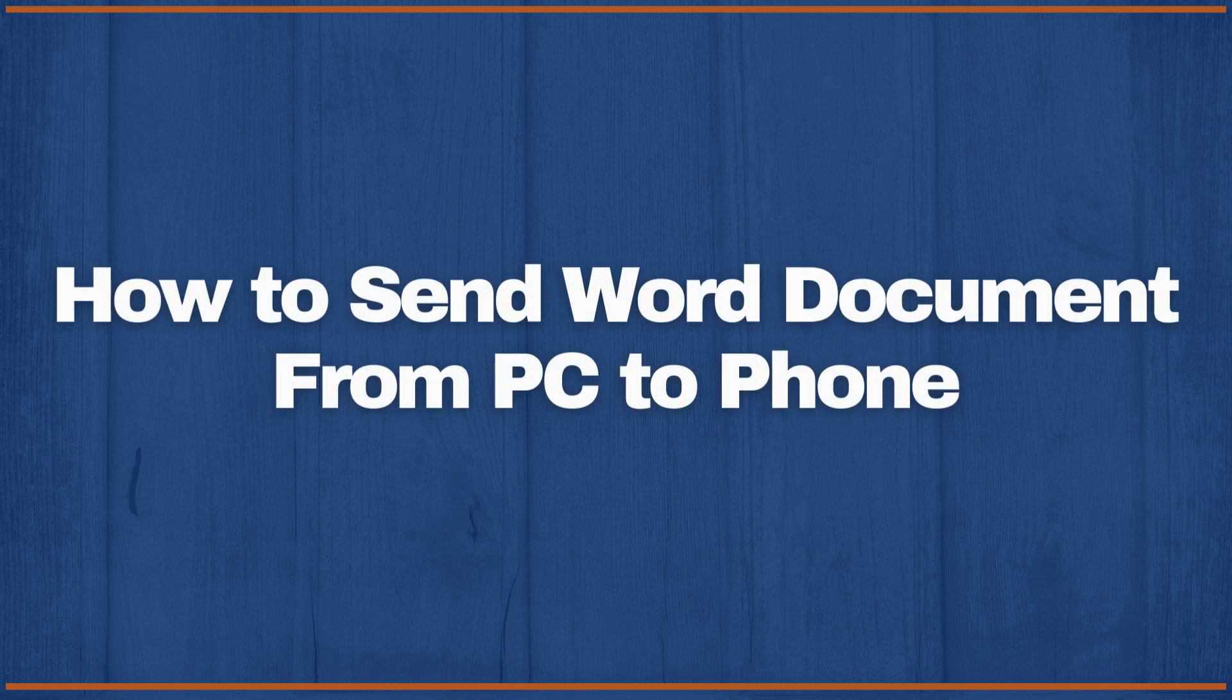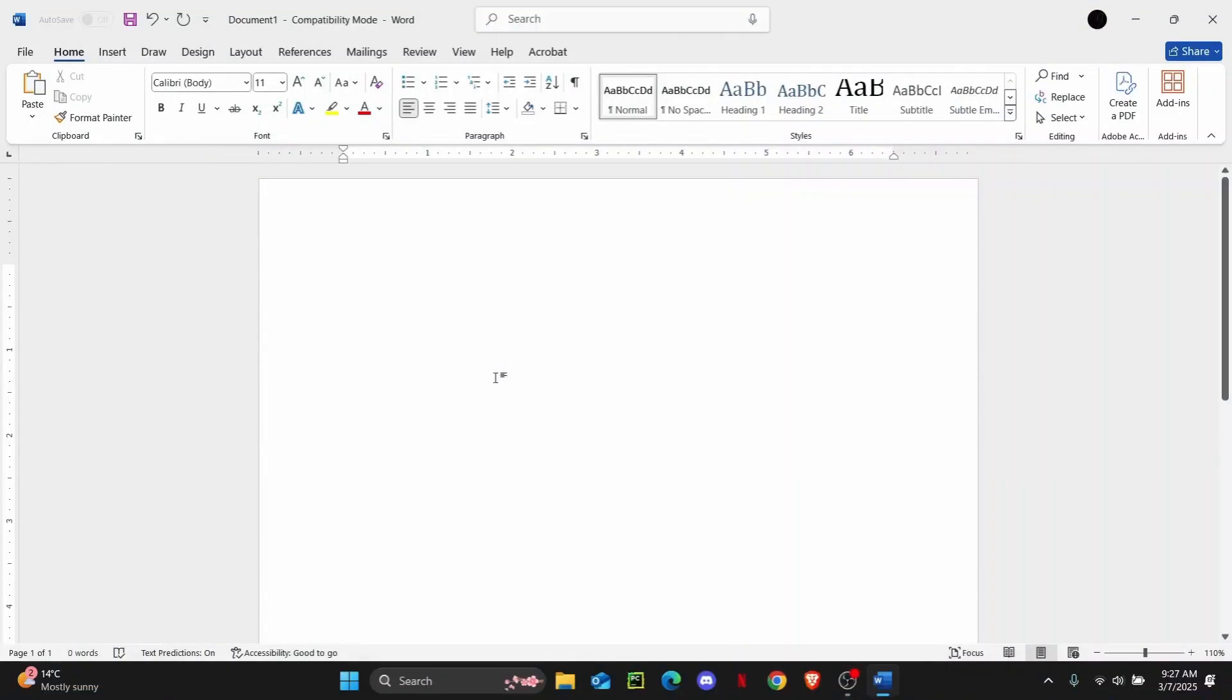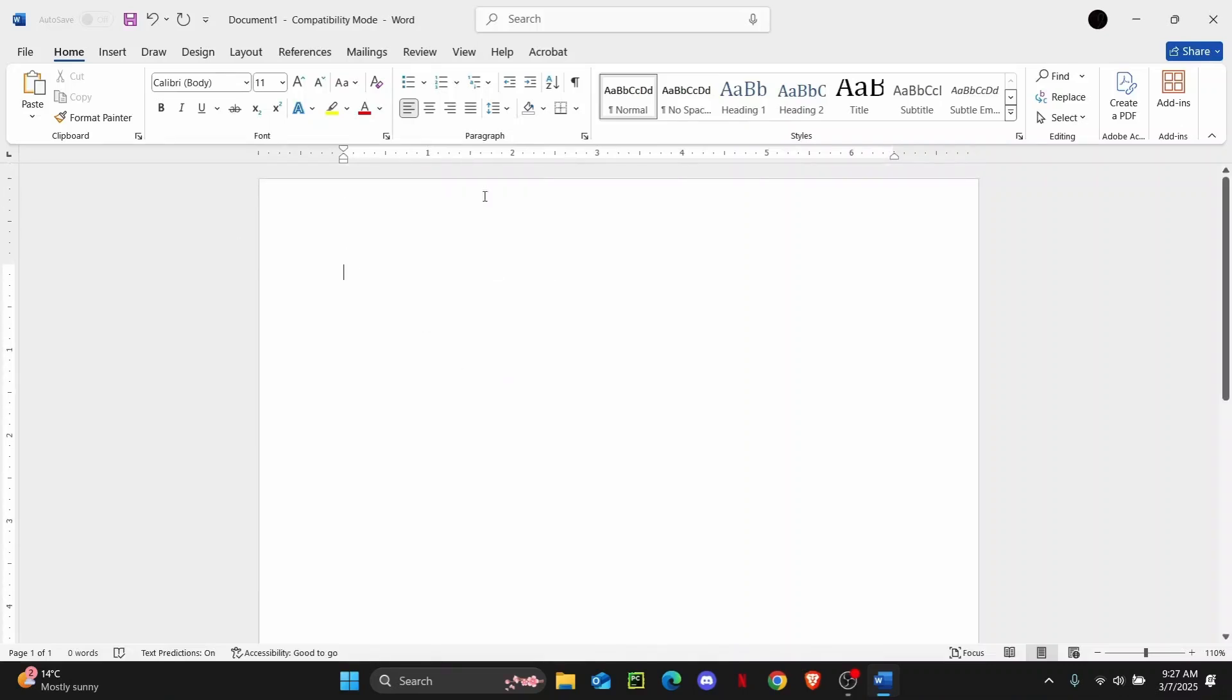How to send a Word document from your PC to phone. Hey everyone, welcome back to the channel. In today's tutorial, I'm going to show you guys how you can easily send a Word document from your PC to your phone. But before we begin, don't forget to leave a like down below and subscribe to the channel.